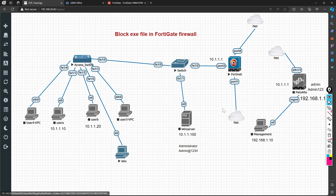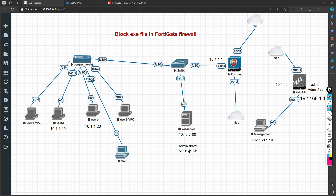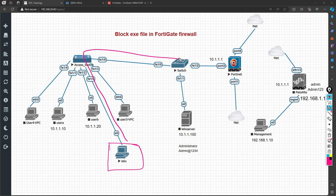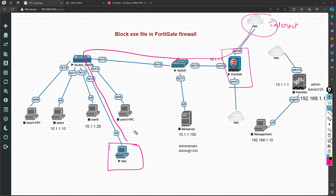Let's understand the network topology. I will be testing on this machine, which is connected via a switch. Traffic will travel through the switch and go to the FortiGate firewall and then to the internet. We will set up a firewall policy so that any executable or EXE file downloaded through the FortiGate firewall will be dropped.